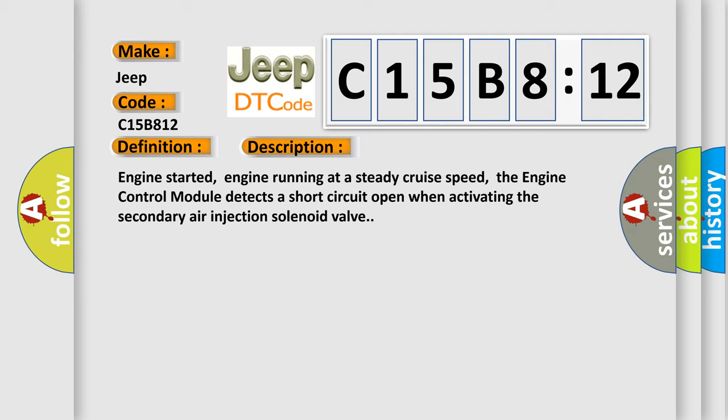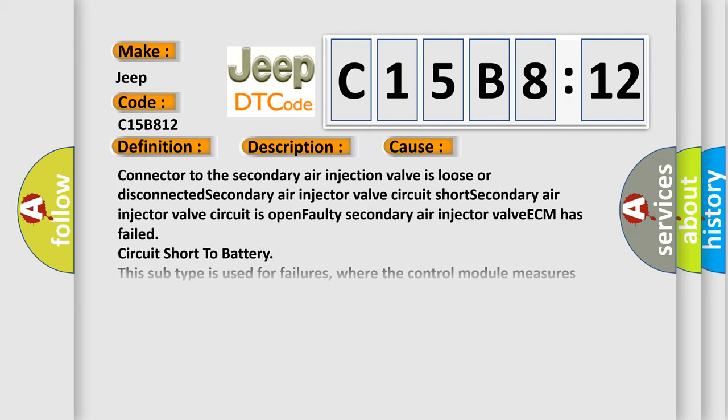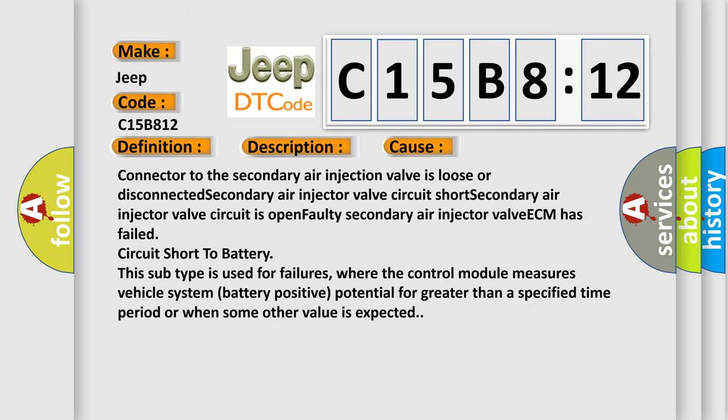This diagnostic error occurs most often in these cases: Connector to the secondary air injection valve is loose or disconnected. Secondary air injector valve circuit short. Secondary air injector valve circuit is open. Faulty secondary air injector valve. The manual VCM has failed. Circuit short to battery. This subtype is used for failures where the control module measures vehicle system battery positive potential for greater than a specified time period or when some other value is expected.